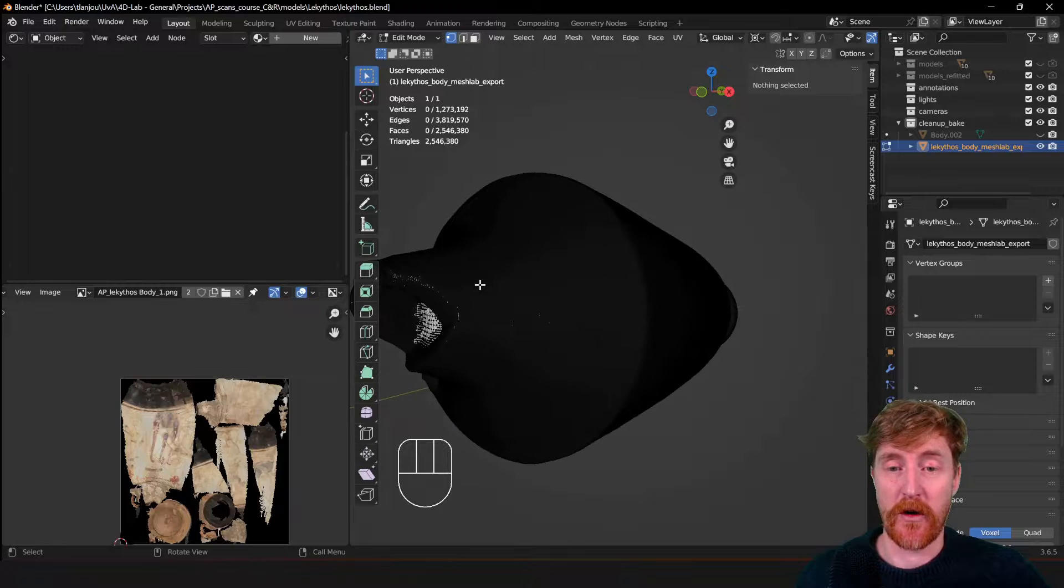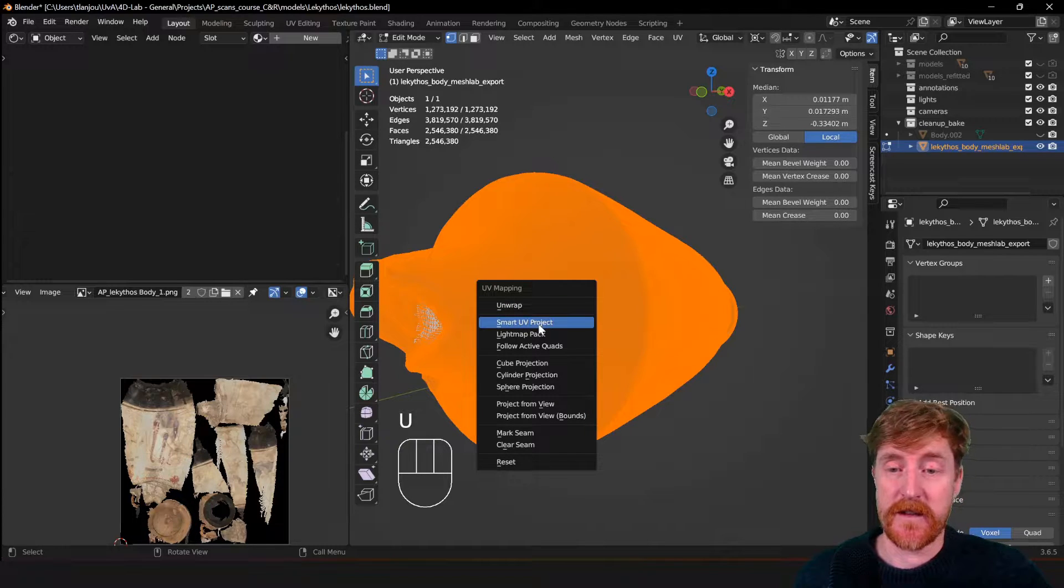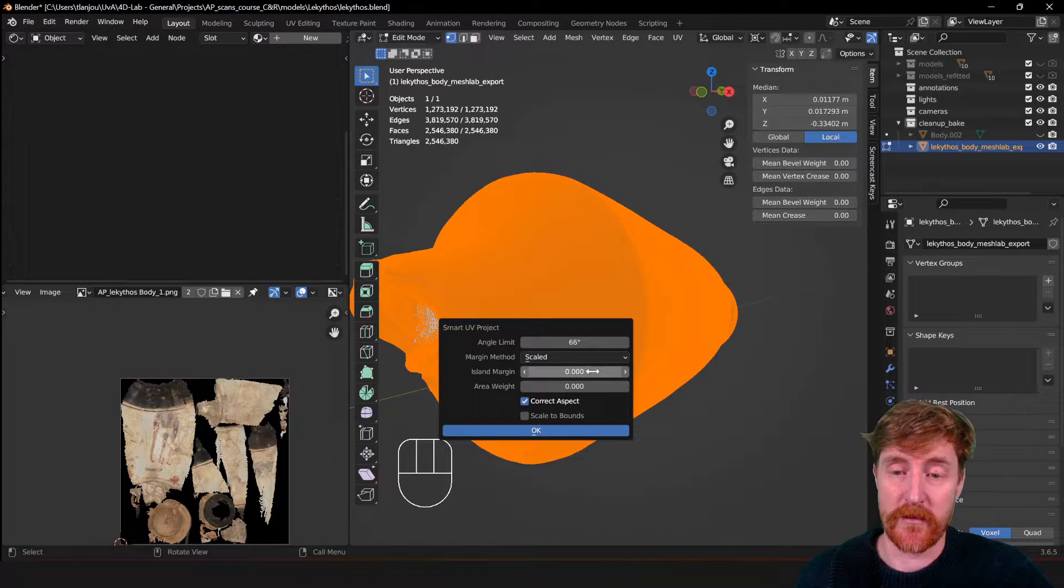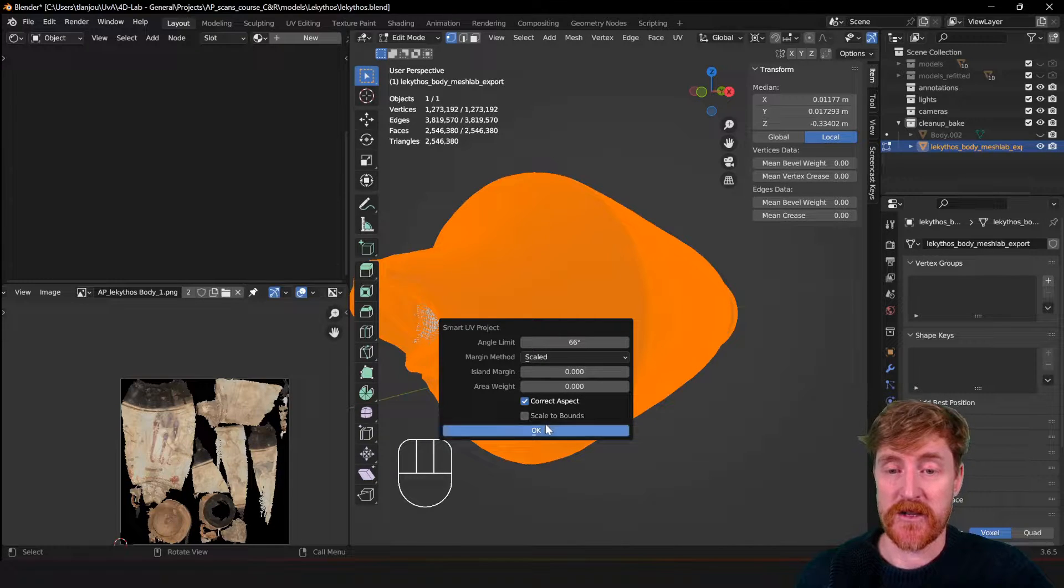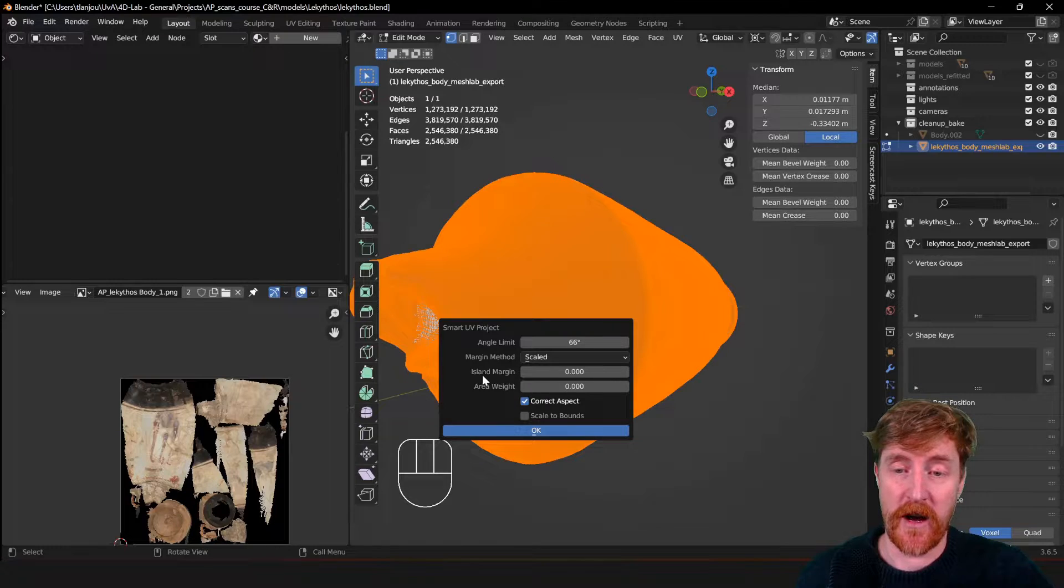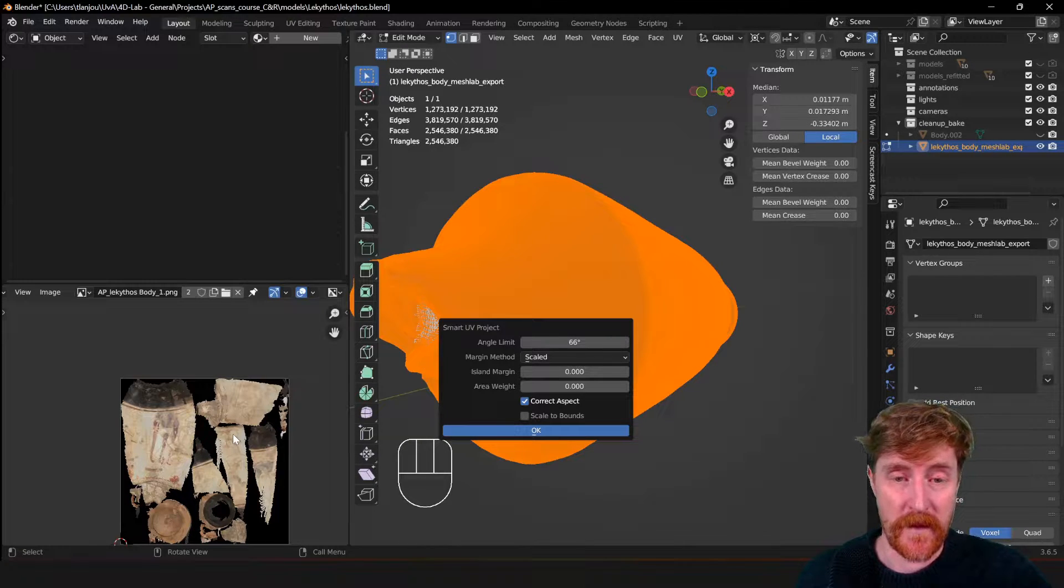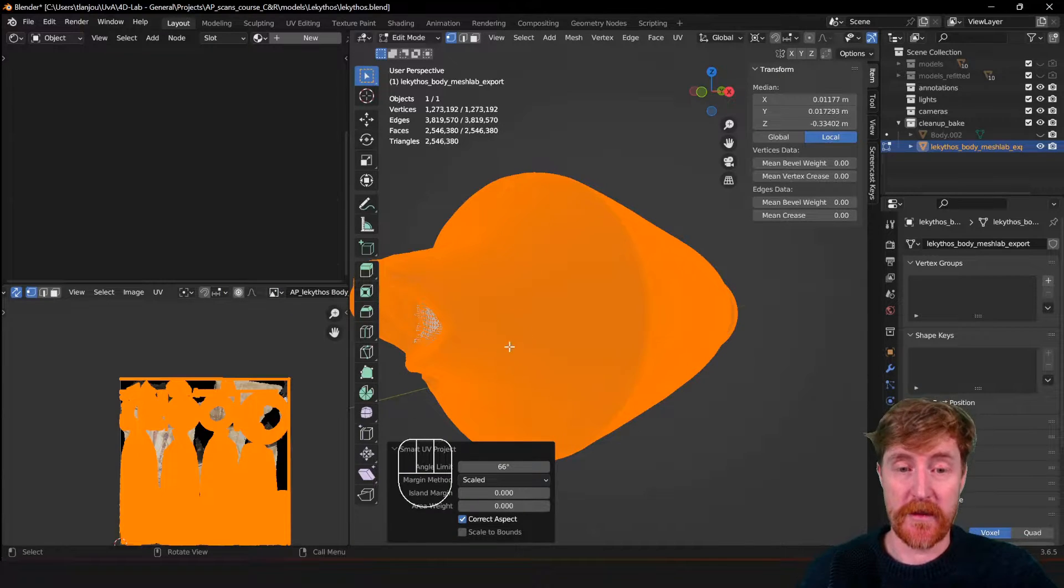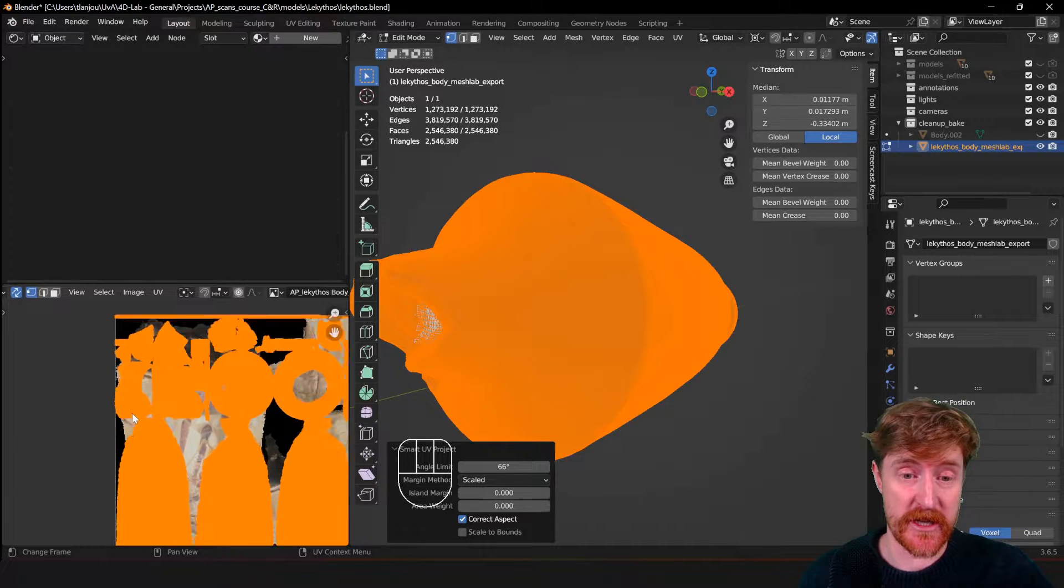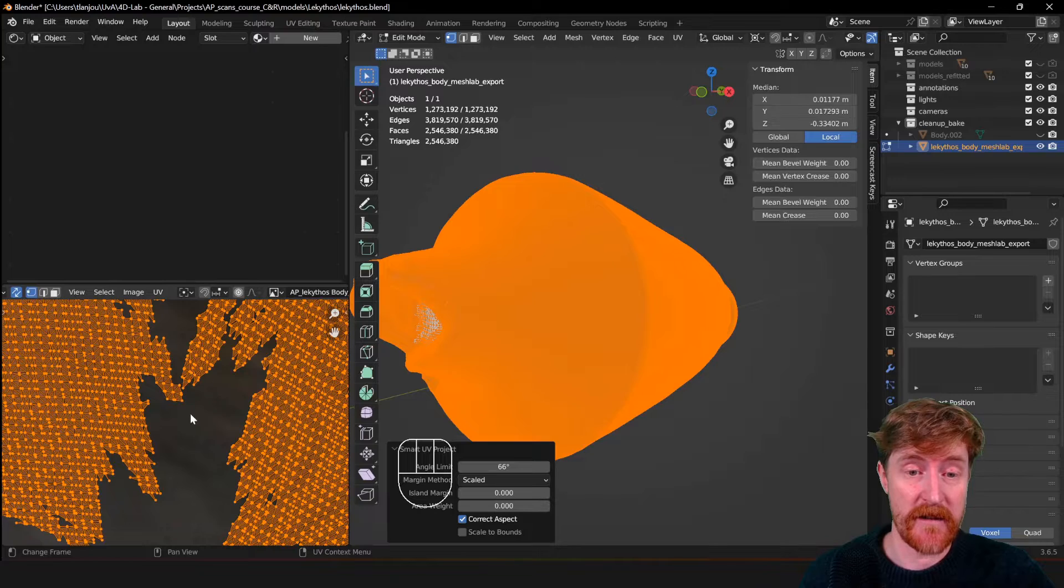So go into edit mode, select everything, and then you hit U. And then it's a simple matter of choosing smart UV project and it will automatically create an optimal unwrapping that is usable for our purposes. You can just leave the default settings. We may change a little bit of the island margin. I will show you in a little bit what that does, but for now I select OK. And it may take a while depending on how fast your computer is and how large the mesh is.